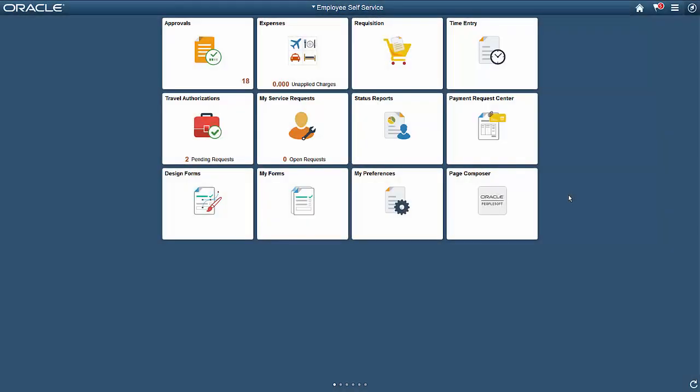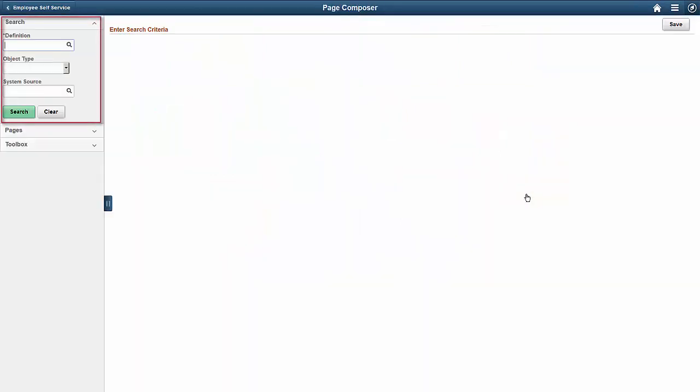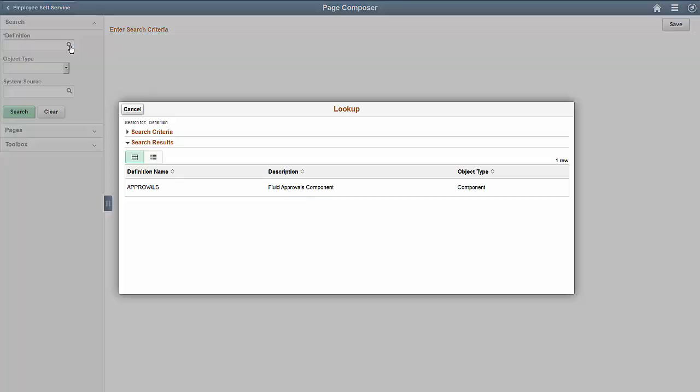Now, let's modify the page from a desktop using Page Composer. Start by opening Page Composer. Use the search field in the left pane to find the component to edit. In this case, it's Approvals.